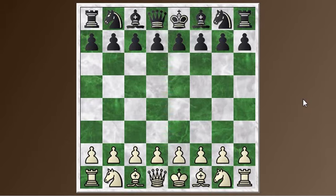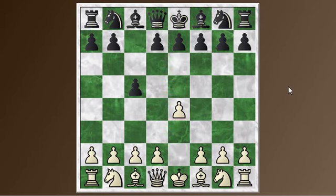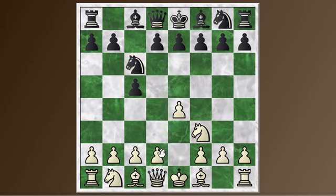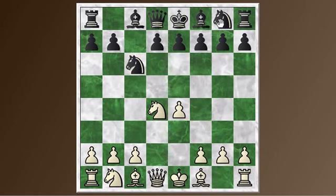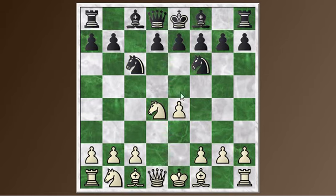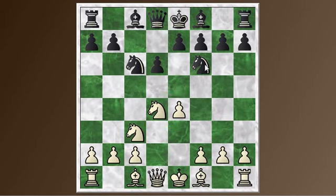So Boleslavsky, who is famous of course for his line in the Sicilian, starts off with E4, and Geller — not afraid to play the Sicilian against Boleslavsky — plays C5. We get some normal moves: Knight F3, Knight C6, D4, and we go for the open Sicilian, developing the knight. This could be setting up either a classical Sicilian with D6 or a Sveshnikov with E5. Knight C3 defending the pawn, and D6 — so this is the classical Sicilian with the two knights.